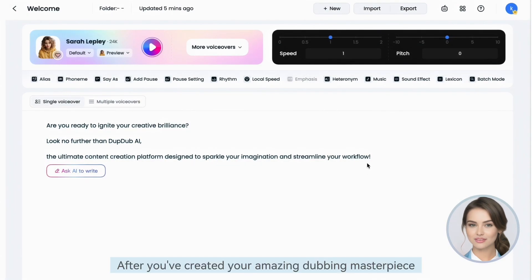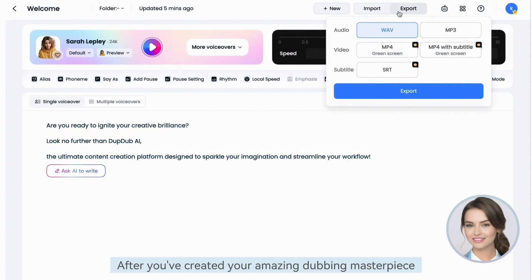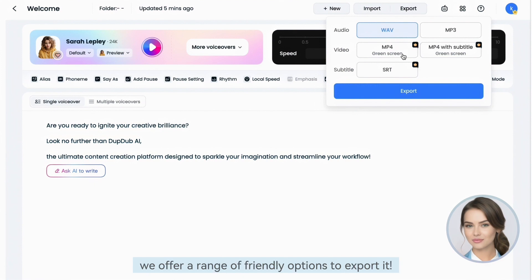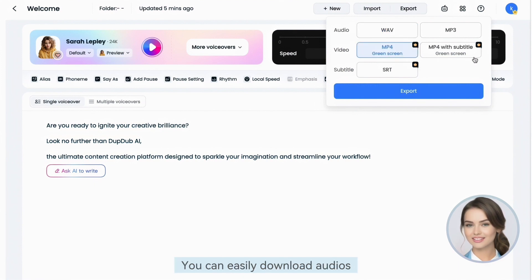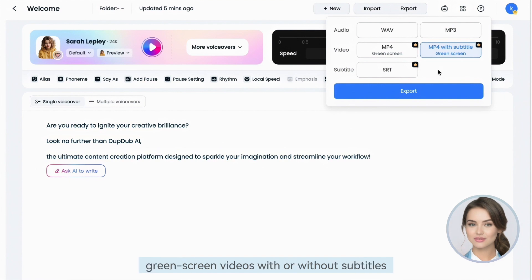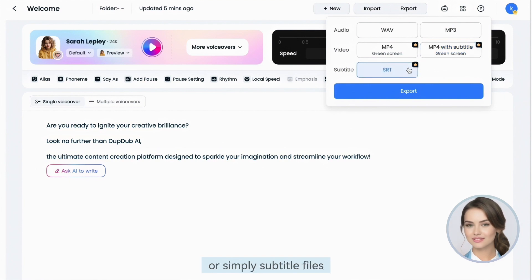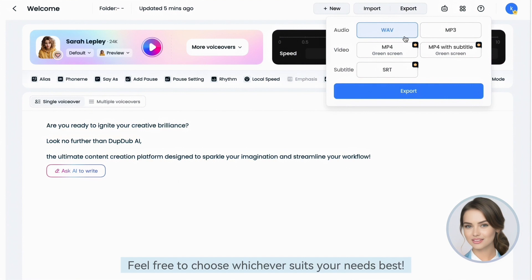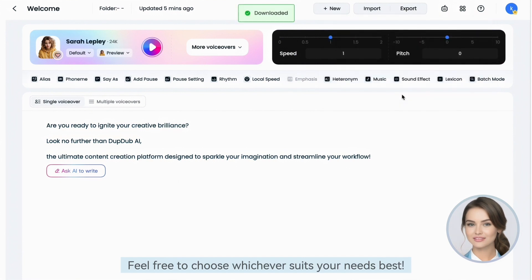After you've created your amazing dubbing masterpiece, we offer a range of friendly options to export it. You can easily download audios, green screen videos with or without subtitles, or simply subtitle files. Feel free to choose whichever suits your needs best.